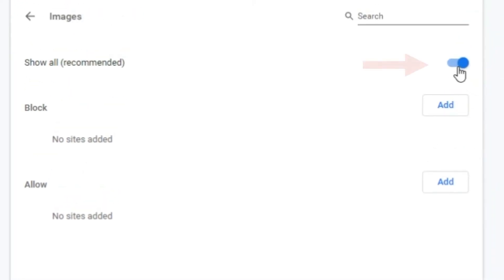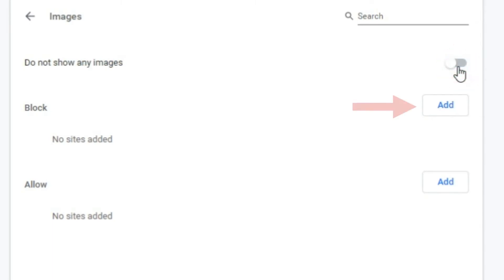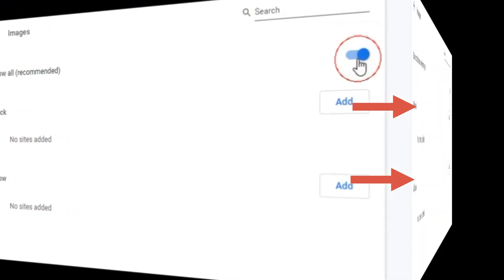Step 6: Switch off the Show All Images button. That's it — now Google Chrome will never display images. You can also have the option to block or allow a specific website to display images. Just click on the Add button and insert the URL of the website.